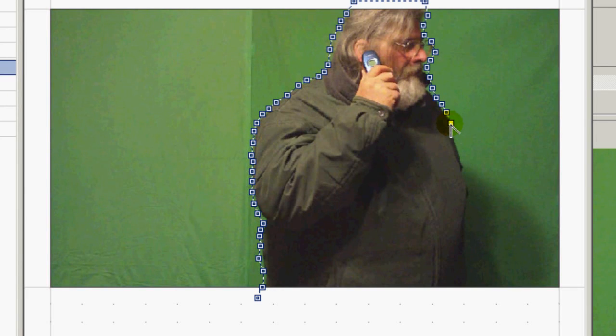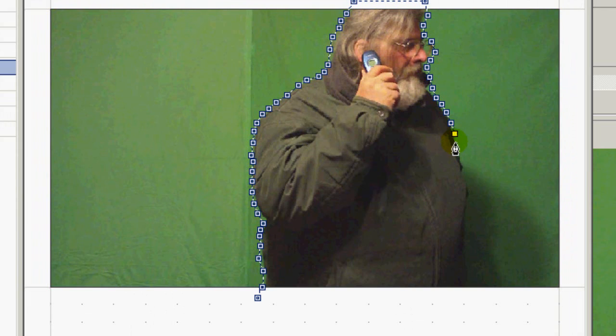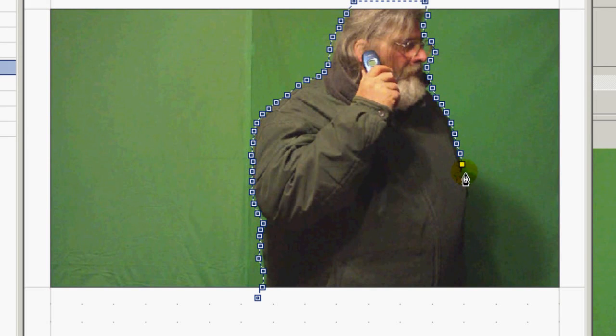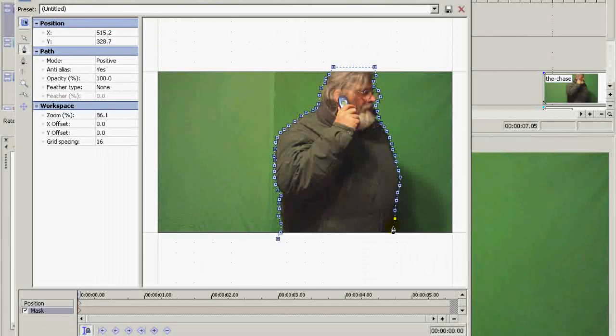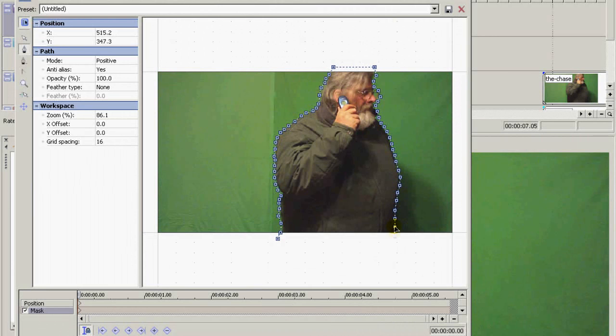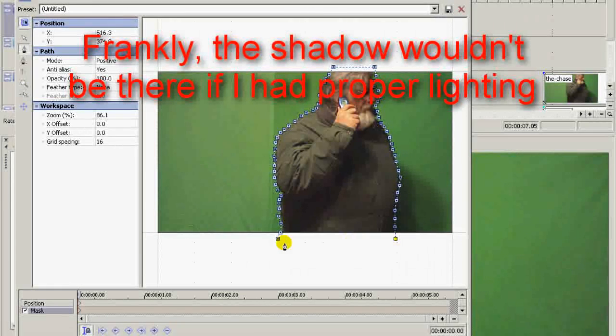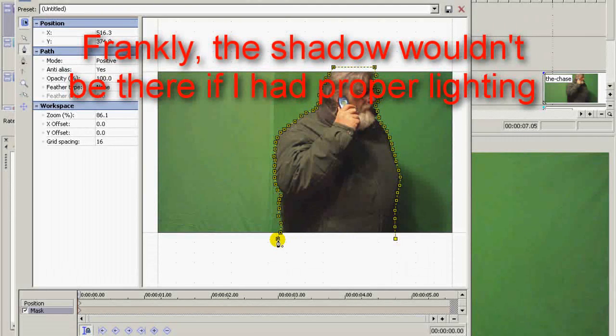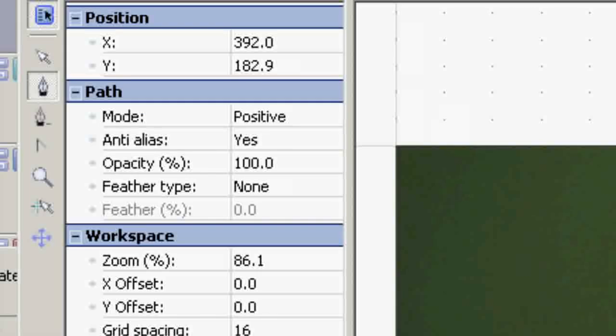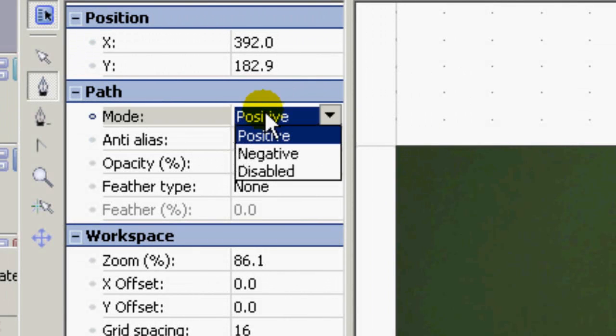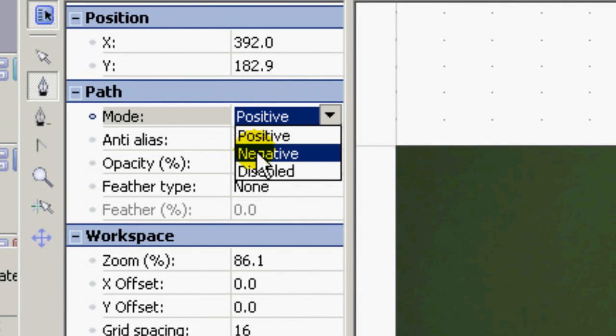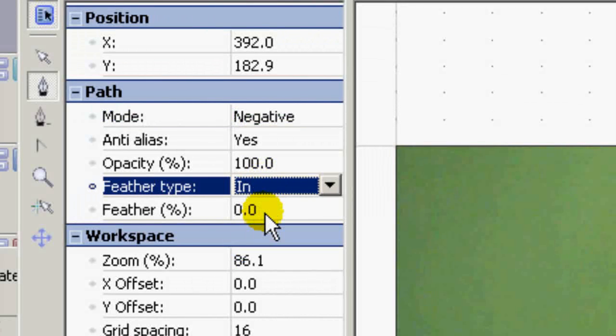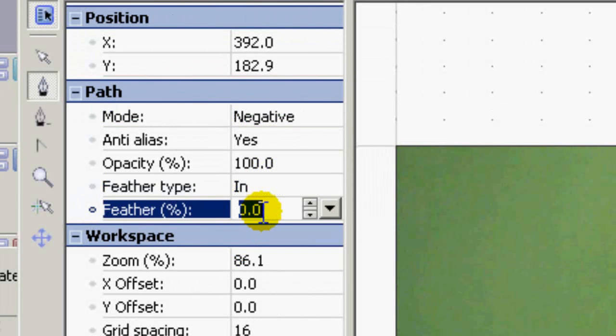And yes, you can do this using the cookie cutter if what you're beaming is going to be the same shape as one of your cookie cutter presets. And I'm not including the shadow because I'm not beaming the shadow, I'm beaming the actor. Once you've closed the mask, you set the mode to negative, feather type in, feather amount about 1.5.